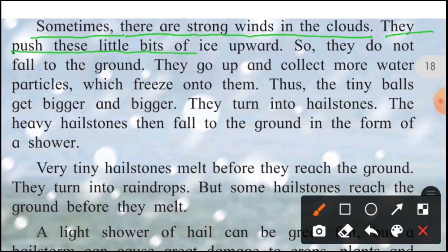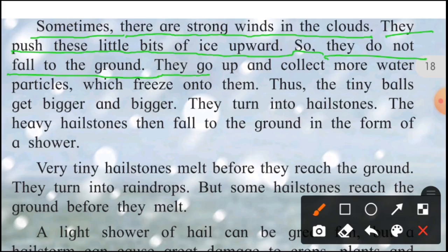Strong winds push these little bits of ice upwards, so they do not fall to the ground. The bits of ice go up and collect more water particles around them. They keep collecting more and more particles, growing bigger, until they eventually fall down as hailstones.